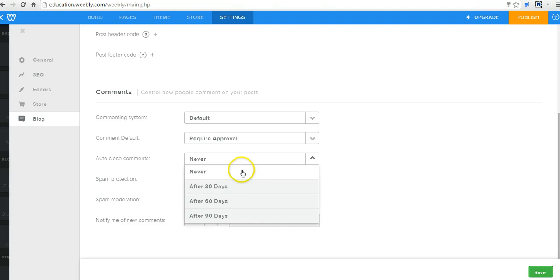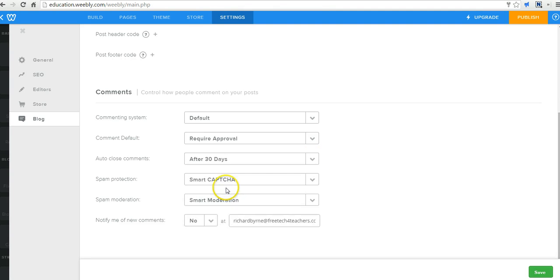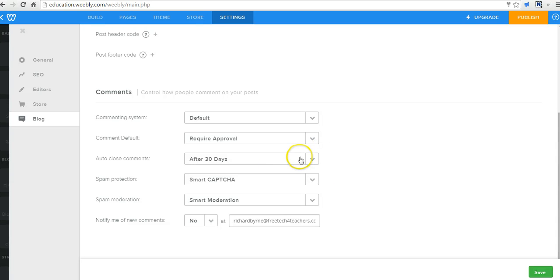We can say auto-close comments after 30 days, which is really handy for old blog posts. You don't end up getting random people on the internet trying to spam you. I'll just automatically close my blog post after 30 days.